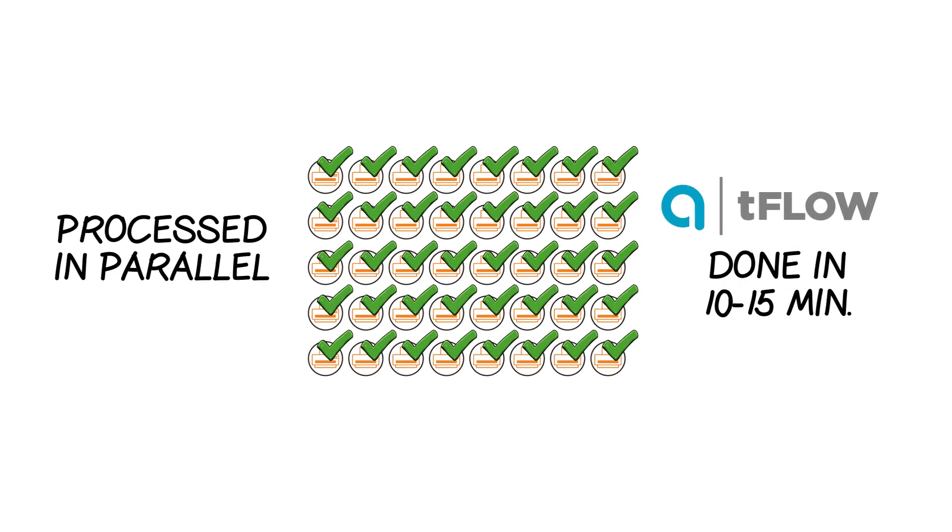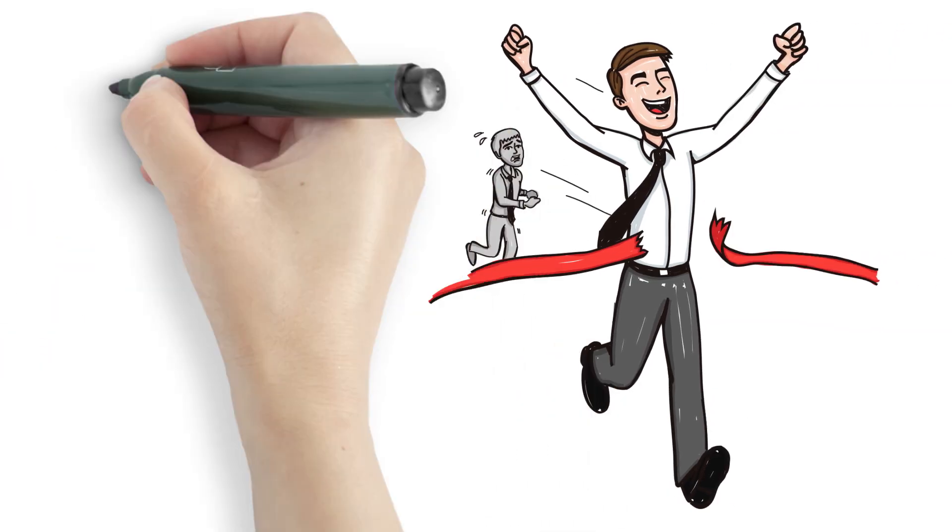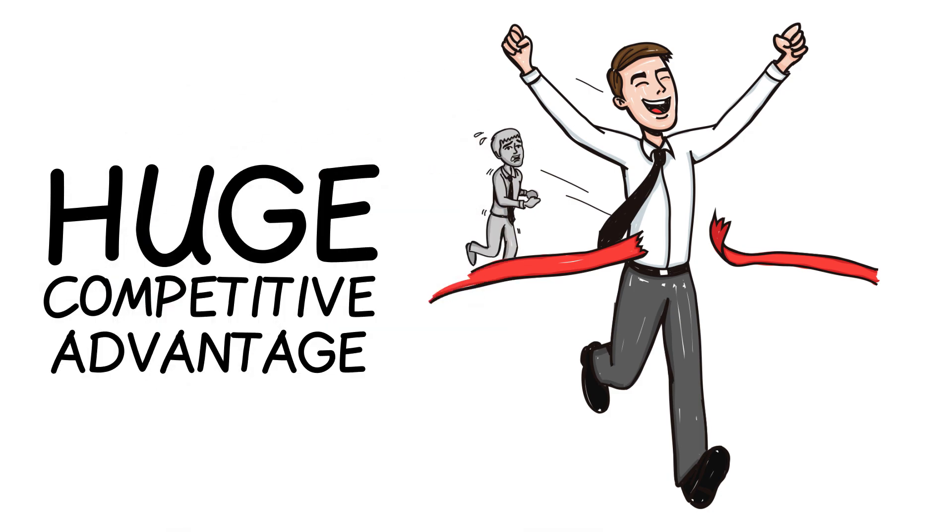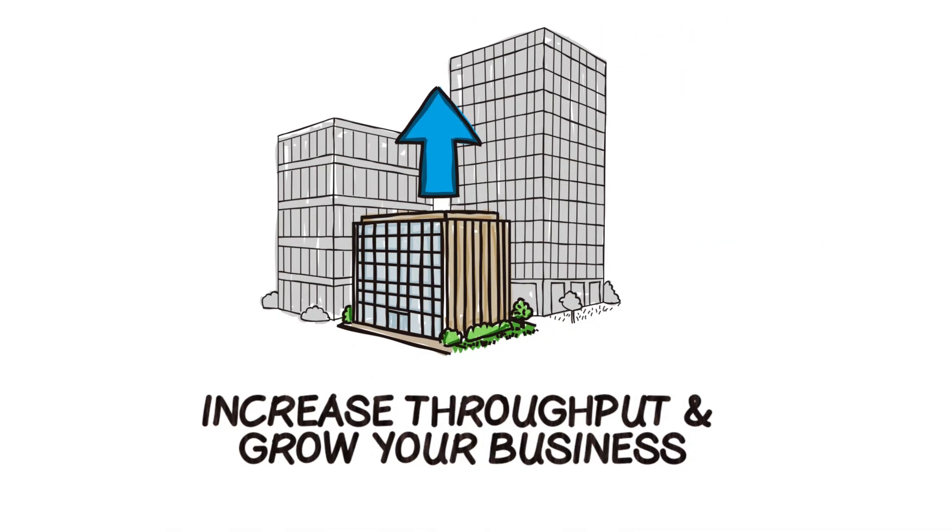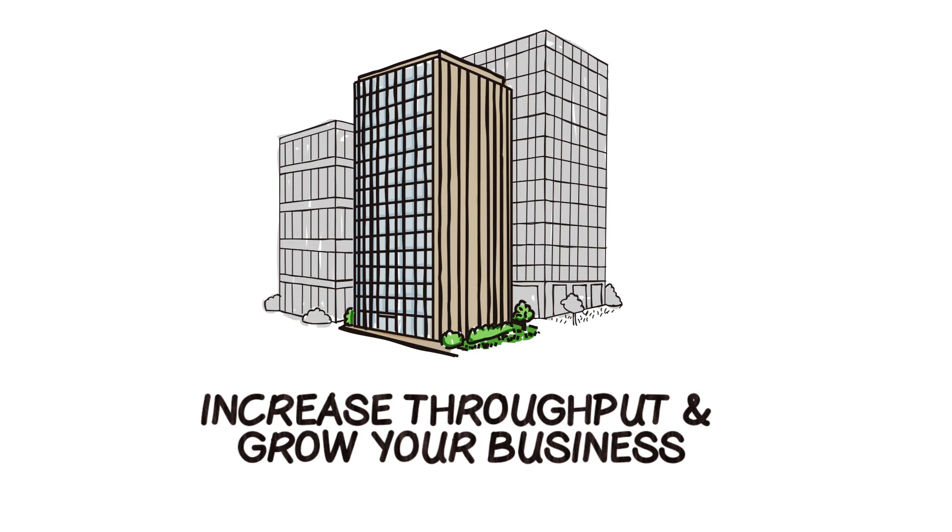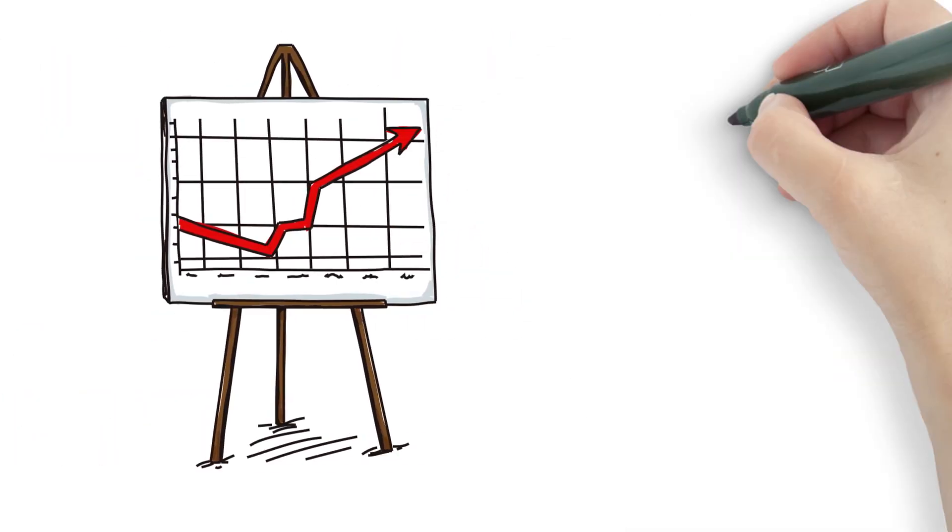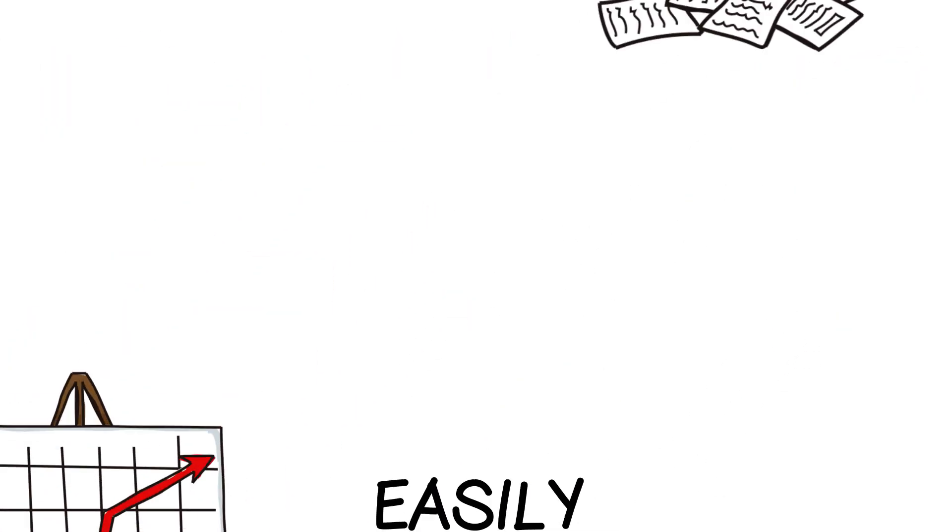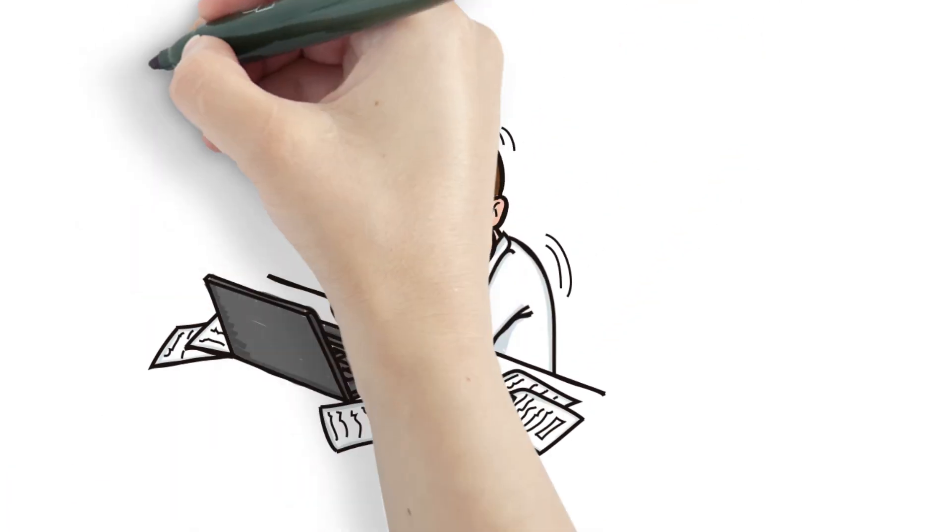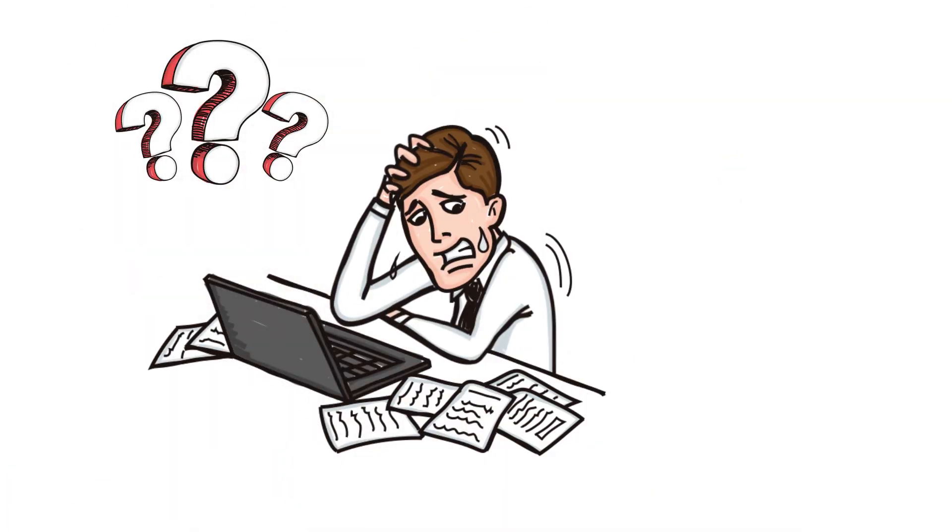Not to mention the huge competitive advantage Tflow offers. The capabilities to increase throughput and grow your business, and the ability to easily handle seasonal peaks without any problem. How can you keep processing jobs manually and stay competitive?